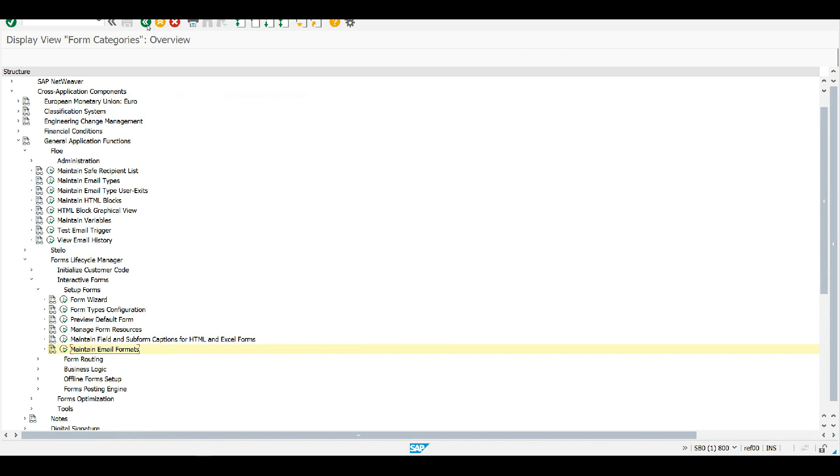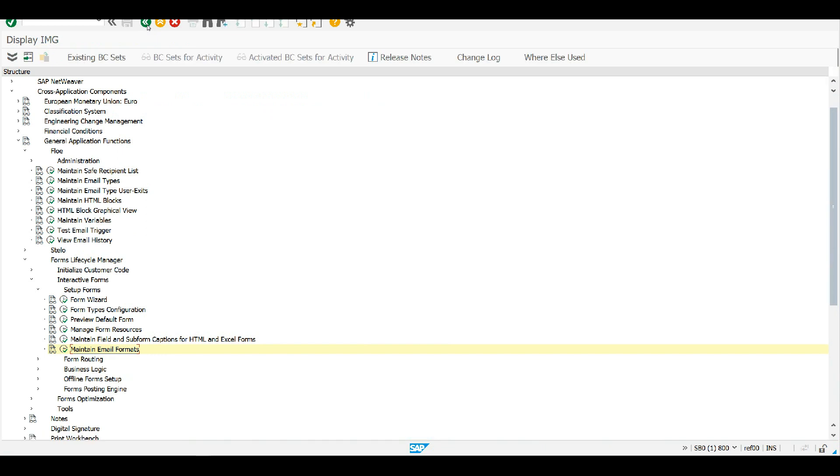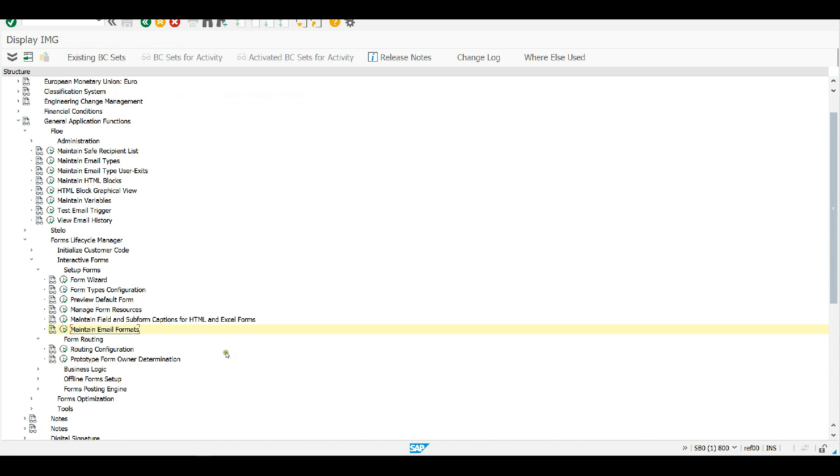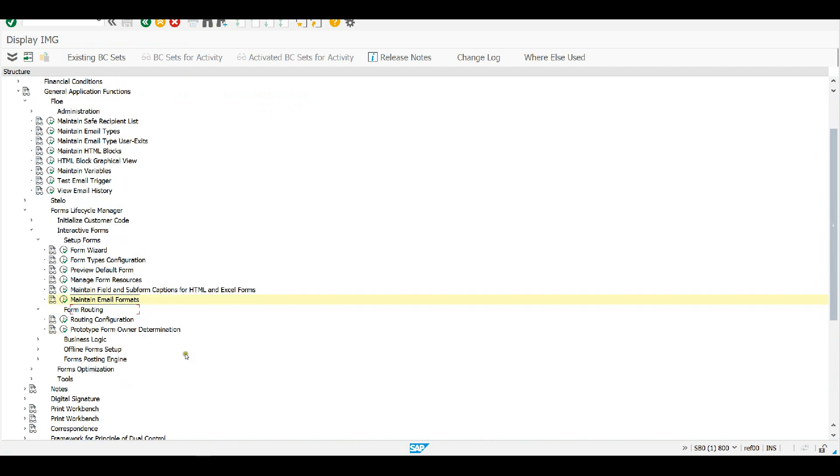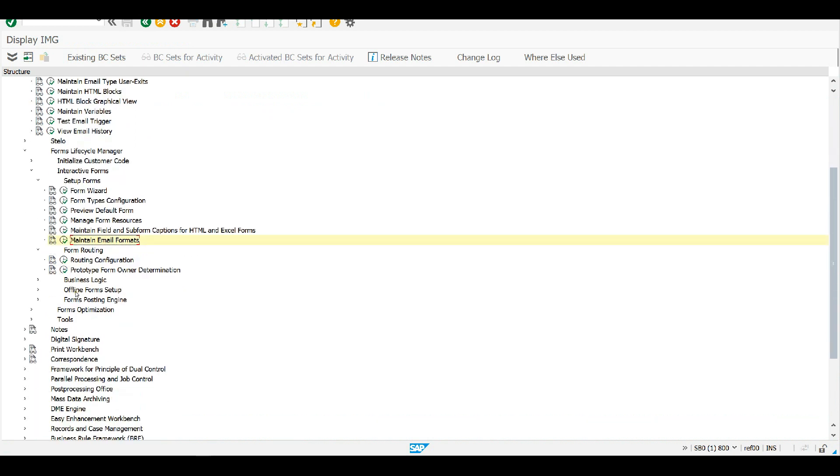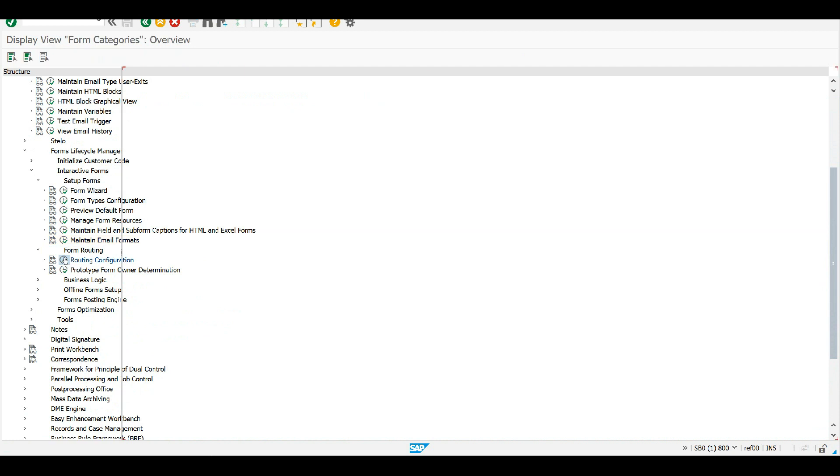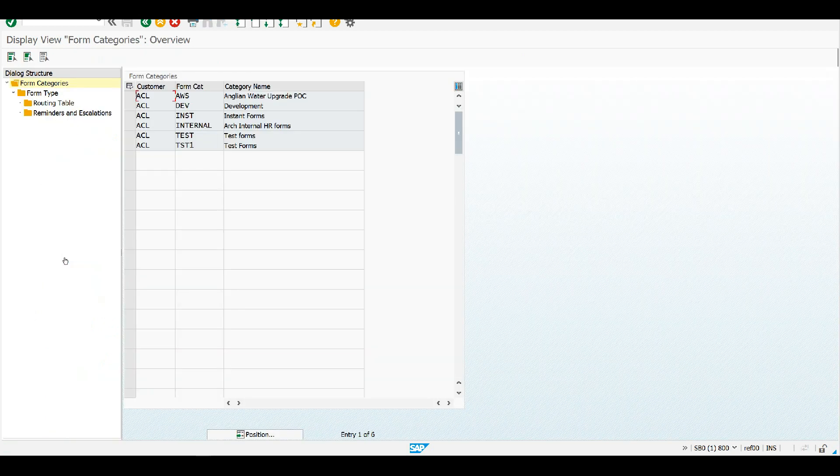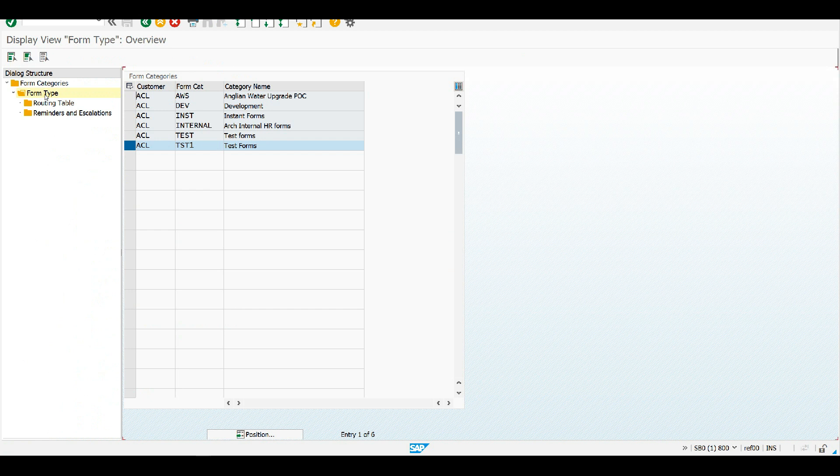So that's the first configuration option to fill in. And then we need to tell the system what type of email to trigger and when. So we know that process notifications in general will be handled by Flow, but what email type and when in the process. So for that, I use the form routing configuration option.